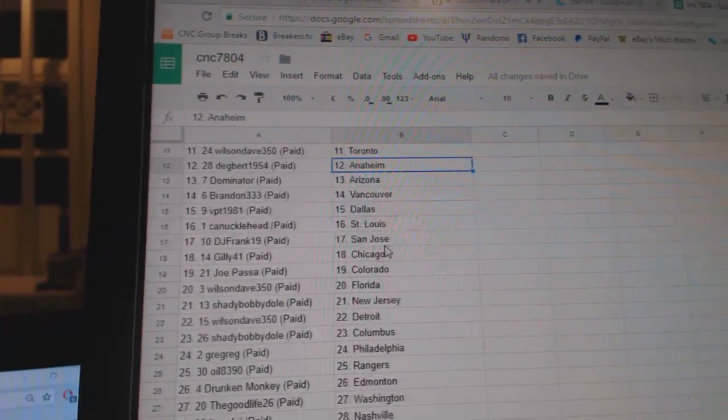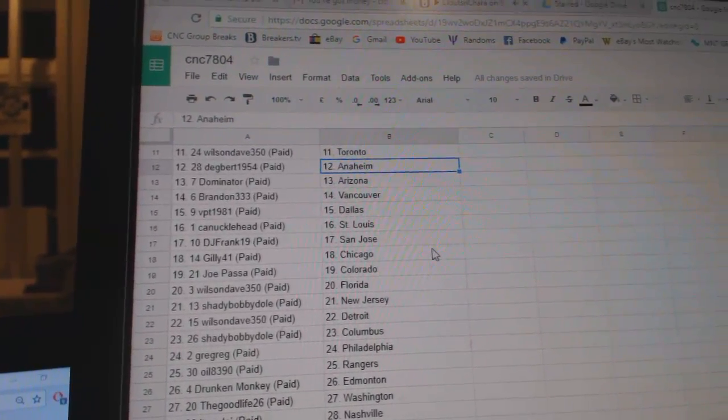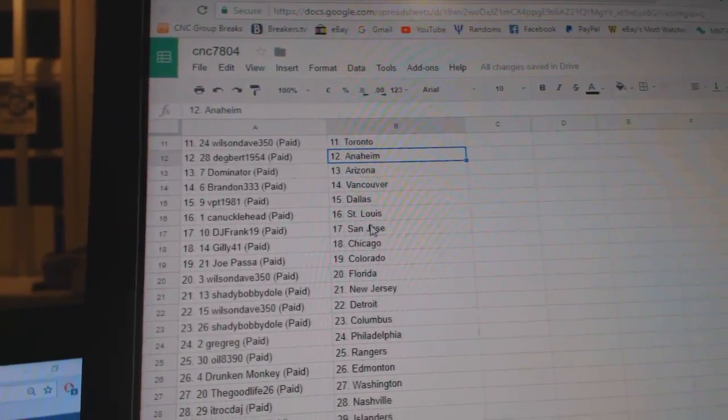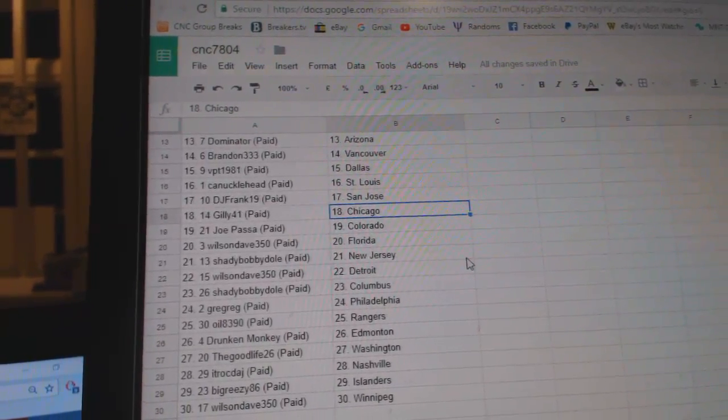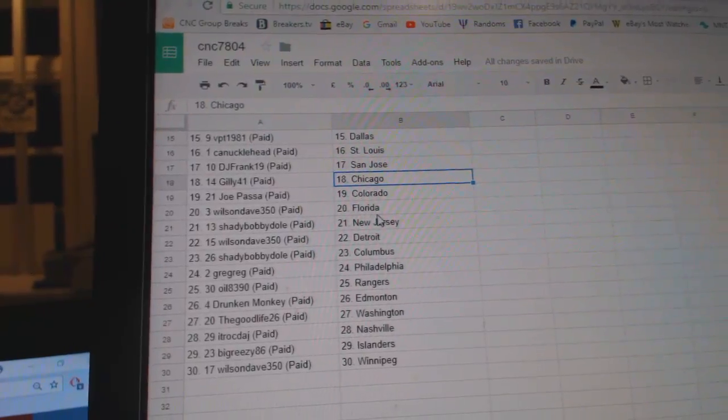Wilson Dave Toronto, Dagbird Anaheim, Dominator Arizona, Brandon Vancouver, BPT Dallas, Canucklehead St. Louis, DJ Frank San Jose, Gilly Chicago, Do Pasa Colorado, Wilson Dave Florida.